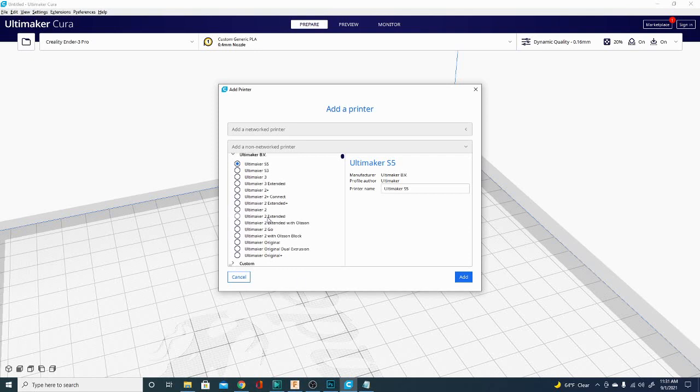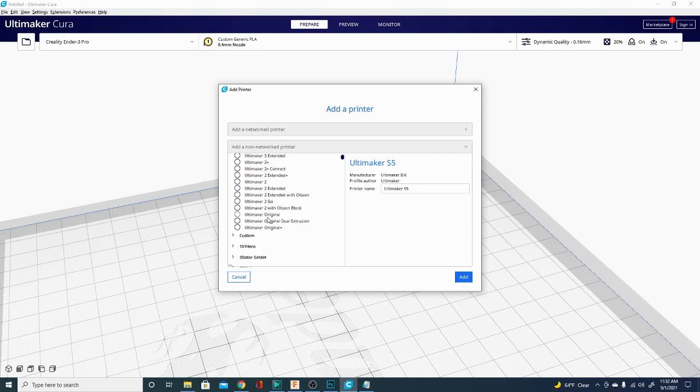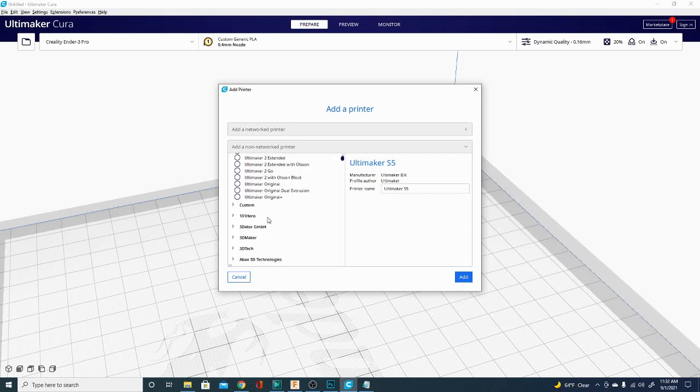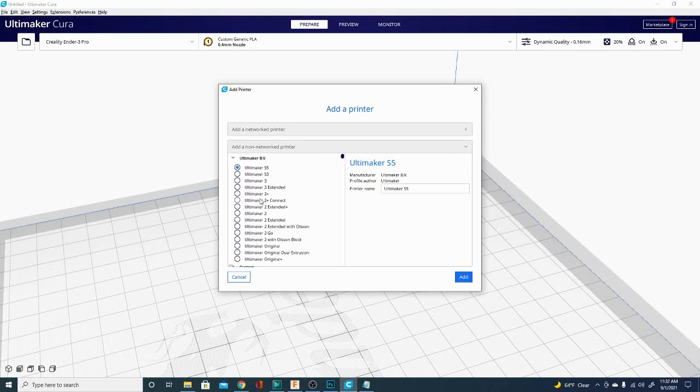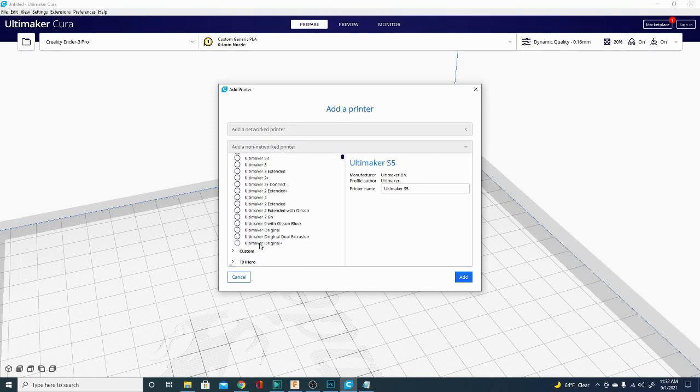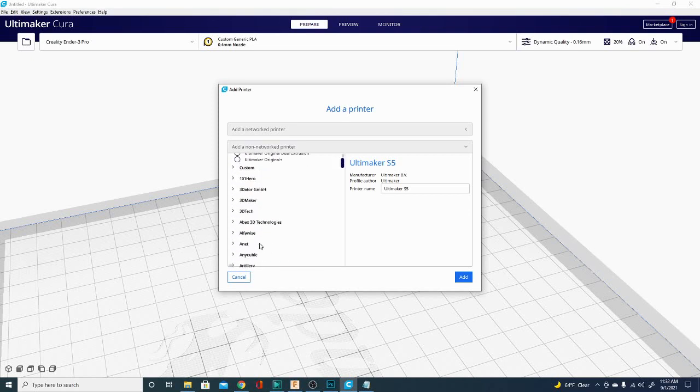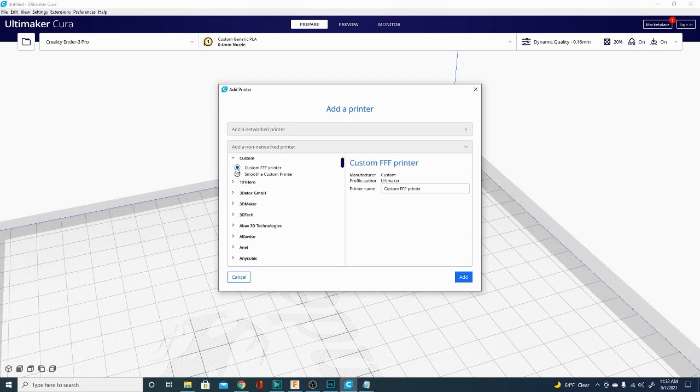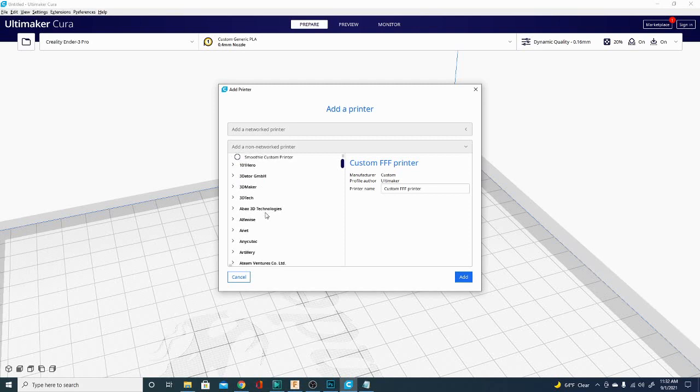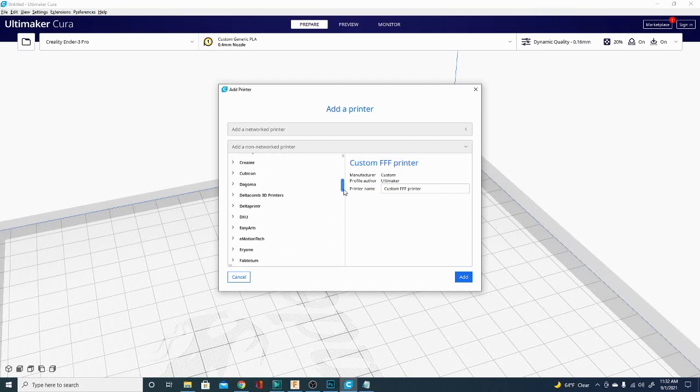In here, there are a ton of definitions. It lists Ultimaker's definitions first, because Ultimaker makes Cura. After that, they go in alphabetical order. There are a few custom definitions in here for smoothie printing. Just go ahead and skip those. In most cases, you're going to go ahead and scroll down here.